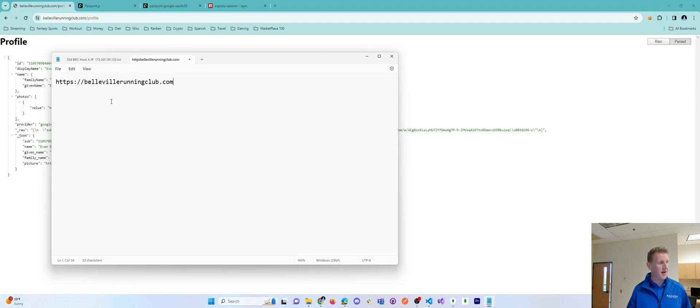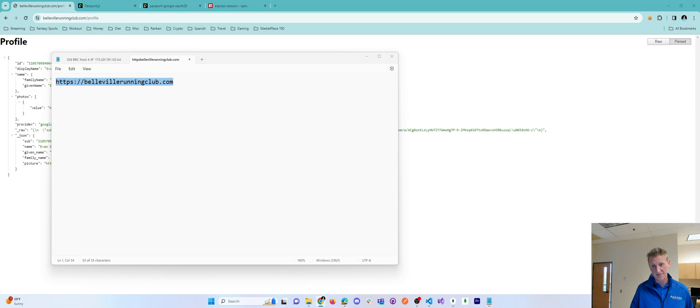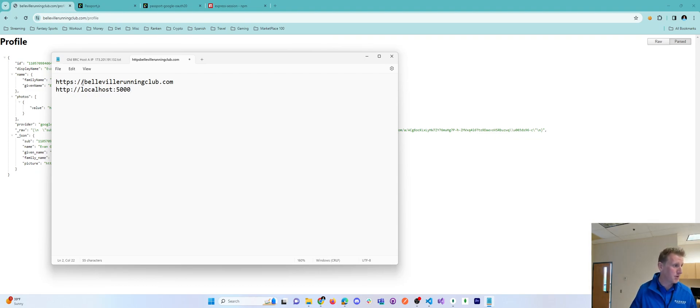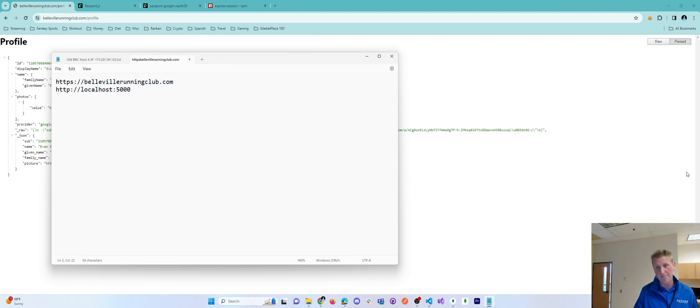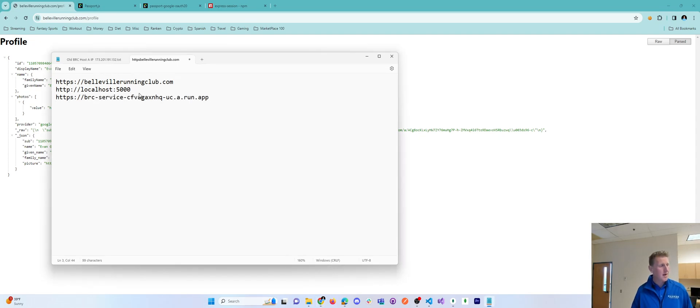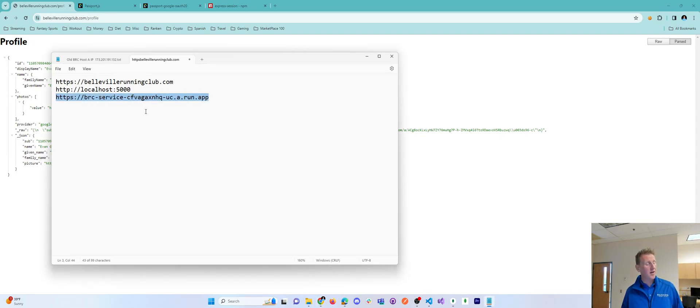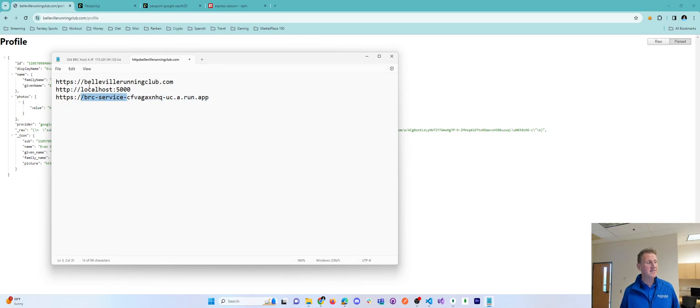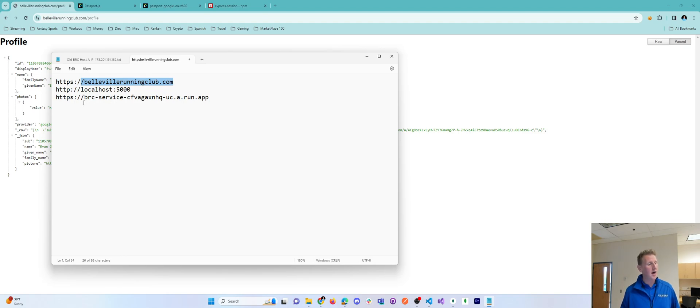BellevilleRunningClub.com. Well, that's where the site ends up. That's pretty self-sufficient. Localhost 5000. That's my testing. That's my local environment. So I put both the live environment and my local environment as another authorized JavaScript origin, and here's the third that I added. This is the URL the GCloud gives me for my Cloud Run service, and so I have a Cloud Run service that's hosted at this URL that basically redirects to BellevilleRunningClub.com. So I put all three of these.